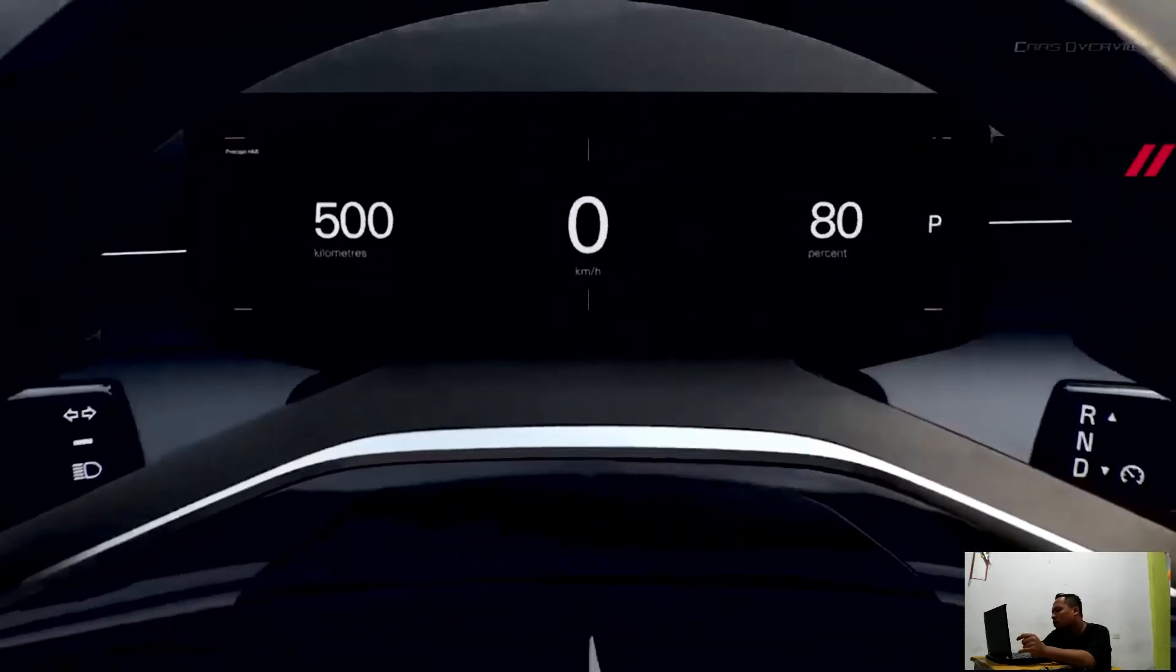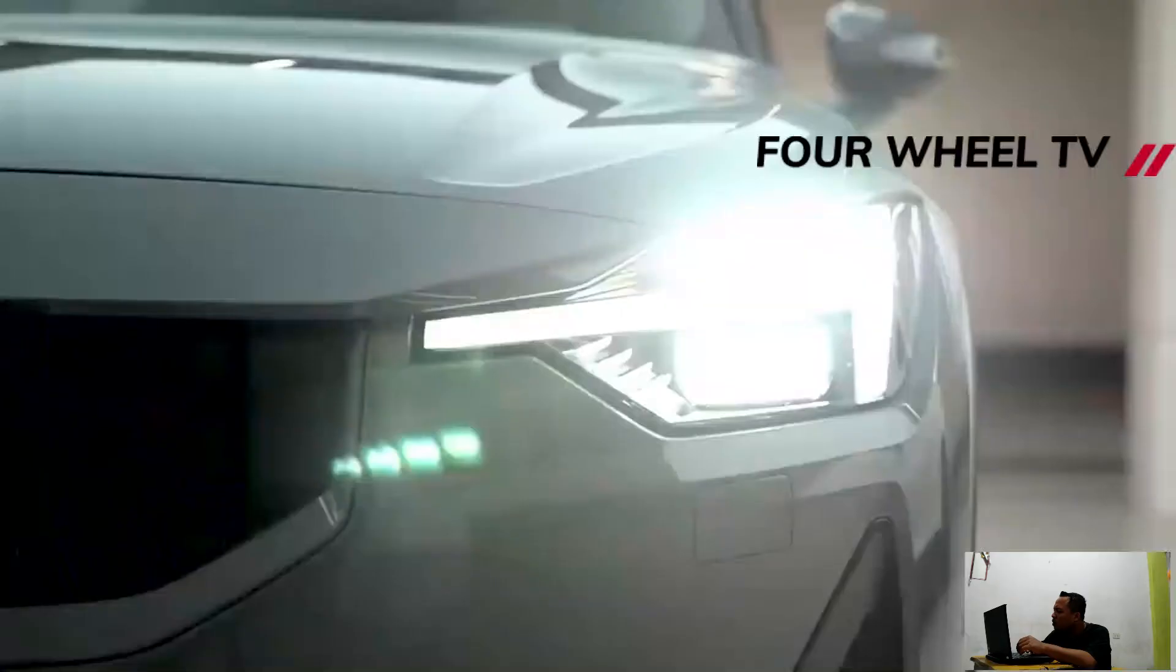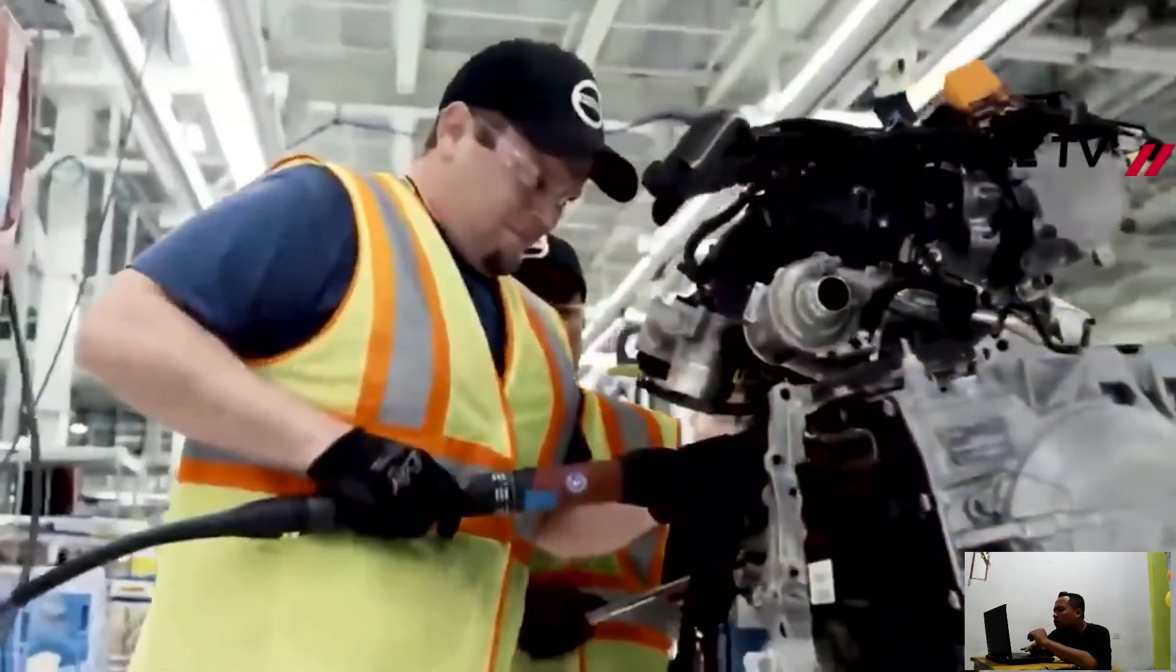It also benefits from a low center of gravity and wide track for ultimate stability and an exciting feeling behind the wheel.